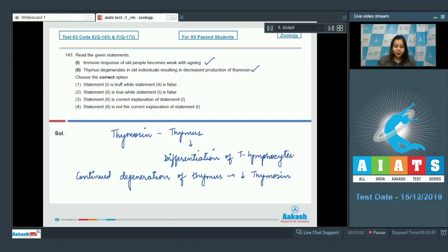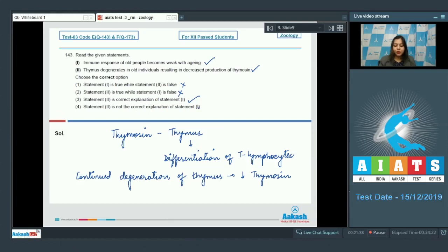So this statement correctly explains statement number 1. Let us see the options: Statement 1 is true while statement 2 is false — incorrect, as both are true. Statement 2 is true while statement 1 is false — also incorrect. Statement 2 is the correct explanation of statement 1 — this is the correct option. So the correct answer is option number 3.